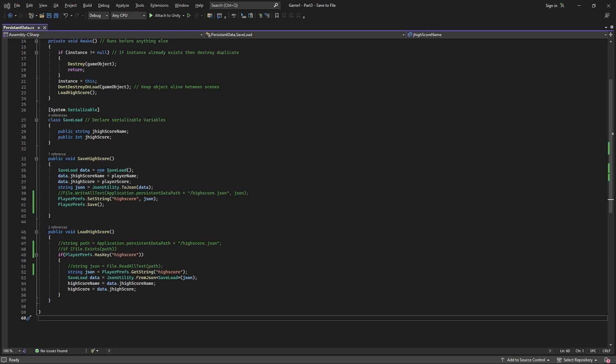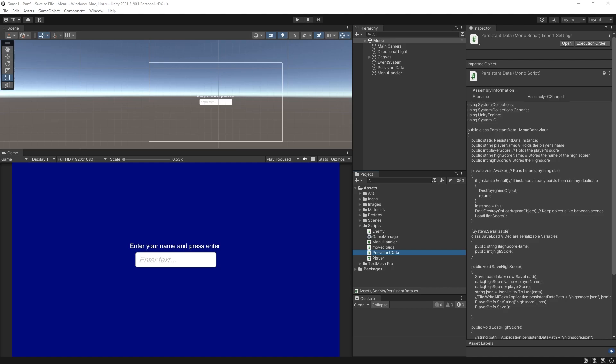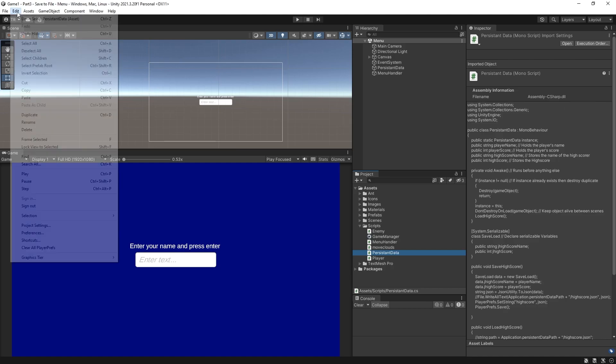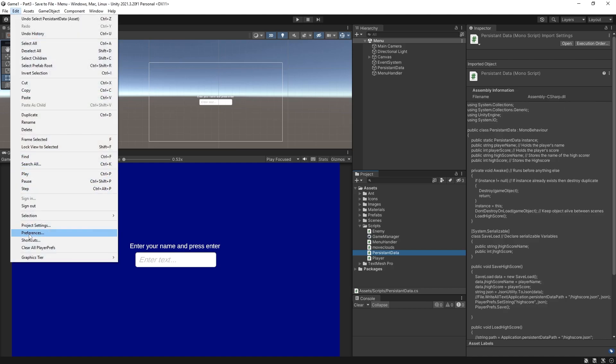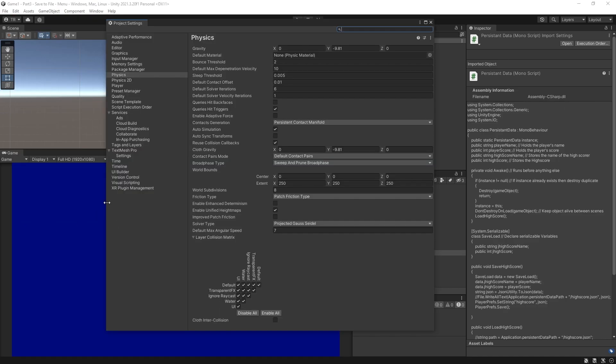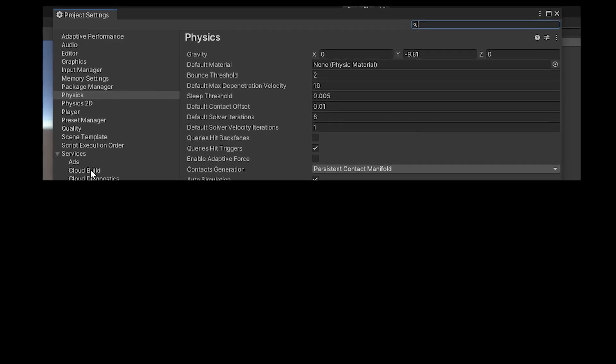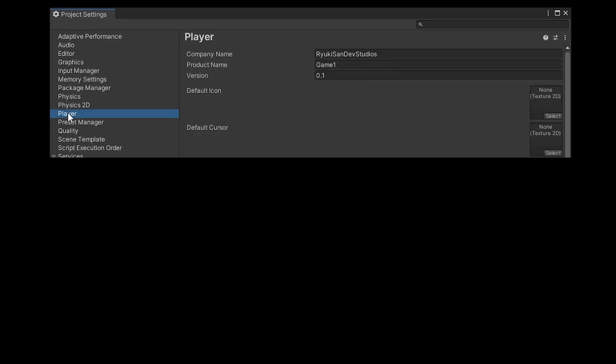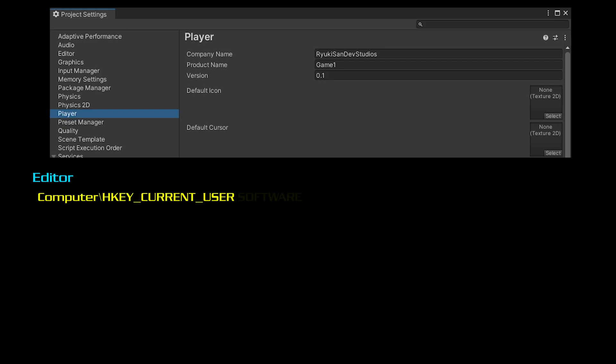Where does it get saved in the registry? Let's save this and get back to the editor and I will show you. Click edit and project settings then select player if it's not already selected. There will be two locations in the registry where this will save. If you run the game in the editor then the base location will be computer backslash hkey current user backslash software backslash unity backslash unity editor then the rest of the path is finished off with company name and then the product name.